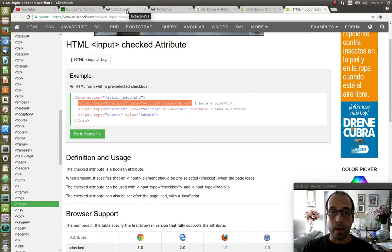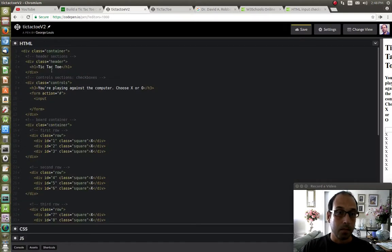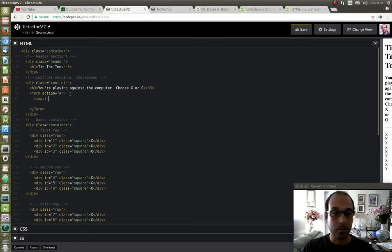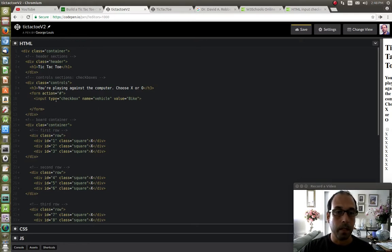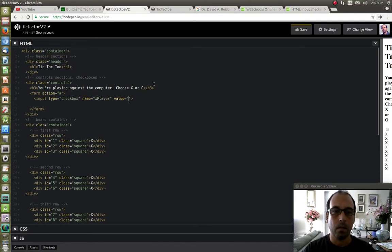You're not supposed to know everything by memory unless you write this by hand every single day. You're going to come across elements that you just don't remember, and there's nothing wrong with searching and finding the answer. So I'm going to leave the type as 'checkbox'. For the name I'm going to call this one 'xPlayer', and for the value I'm going to give it a value of 'X', and I'm going to label it 'X Player'.